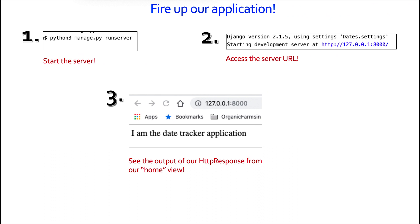Now with that all done, we can fire up our application. We start the server — for me it's python3 manage.py runserver, for you it might be just python without the three. We'll see the URL come up: http://127.0.0.1 port 8000. When we click on that, we see our application at that address, and all it says is 'I am the date tracker application' — which comes from our home view, courtesy of the HttpResponse method.